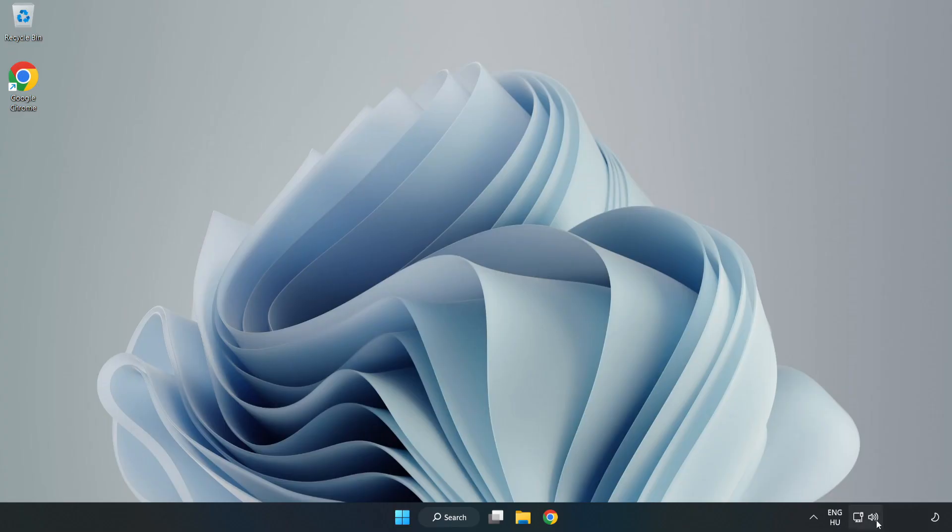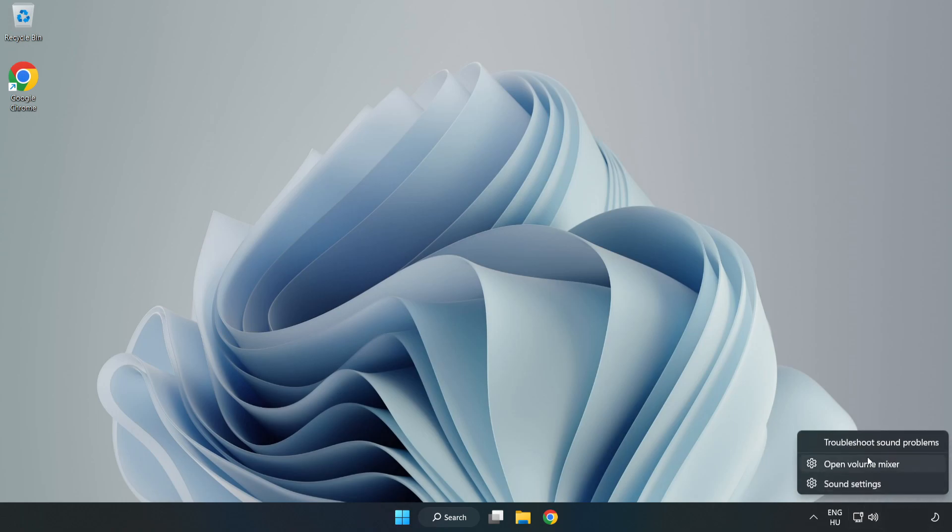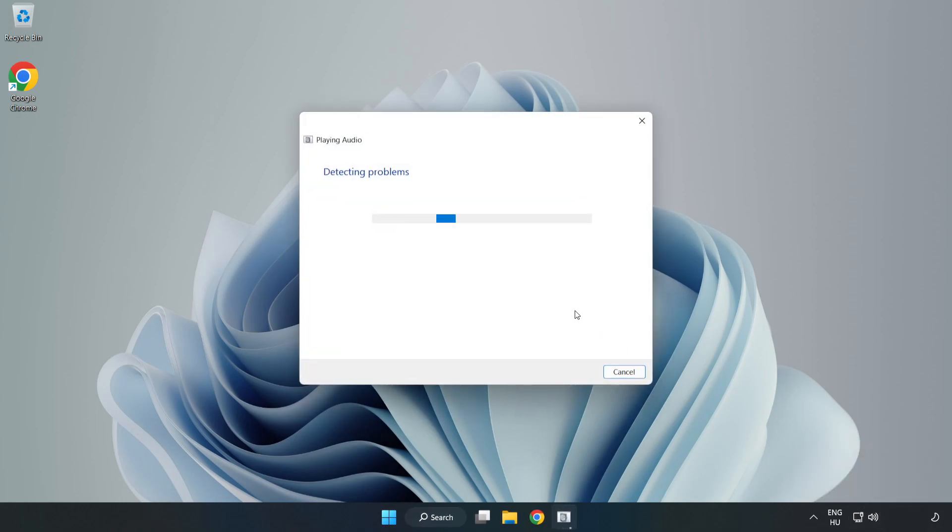If that didn't work, right-click Sound and click Troubleshoot Sound Problems. Complete Troubleshooter. Problem Solved. Subscribe.